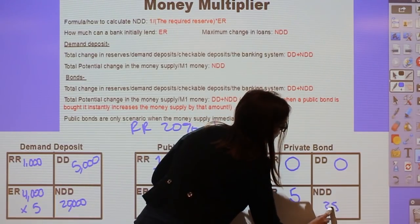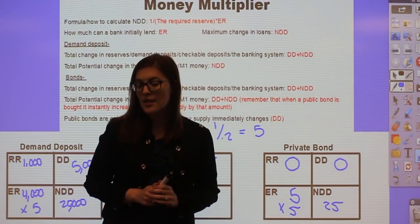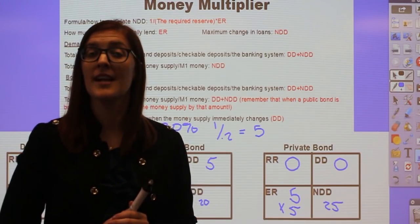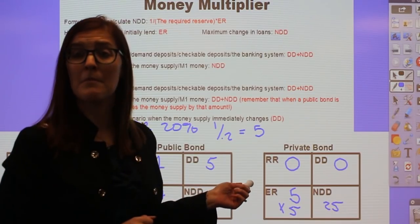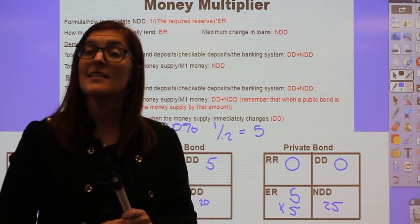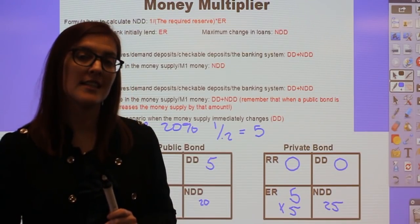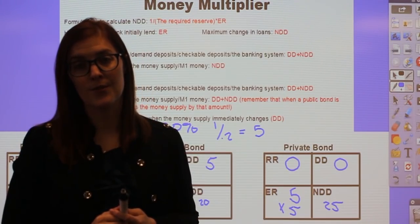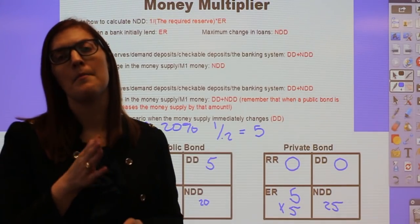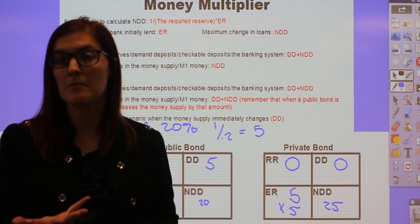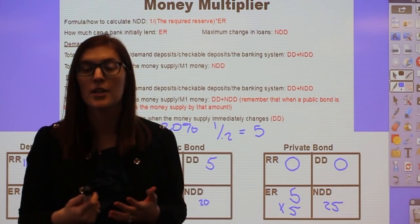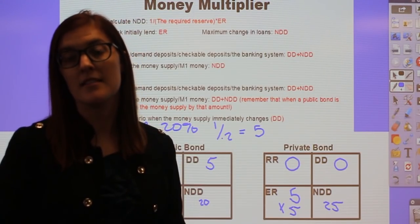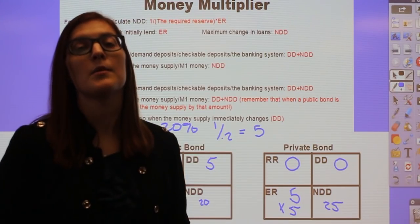So public bonds start in DD; private bonds start in ER. Then you multiply by the money multiplier just like the others, and your NDD would be the full $25 million for the private bond. AP questions on a private bond: did the money supply immediately change? No — that money already existed in the bank's excess reserves. How much can this bank initially lend out? The full $5 million, because they didn't have to take out required reserves. The maximum potential change in the money supply is $25 million, created through the money multiplier.